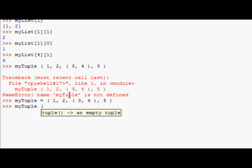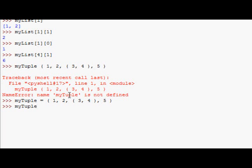So, my tuple, 2, whoops, square brackets, we want 2, 1, should return 4. There we go. Okay,